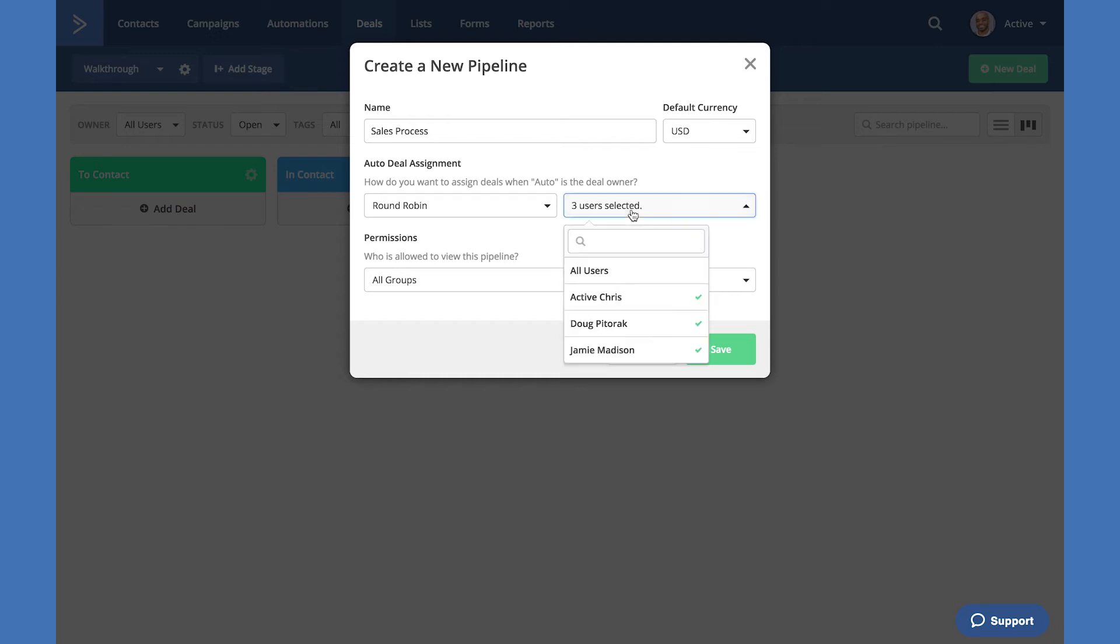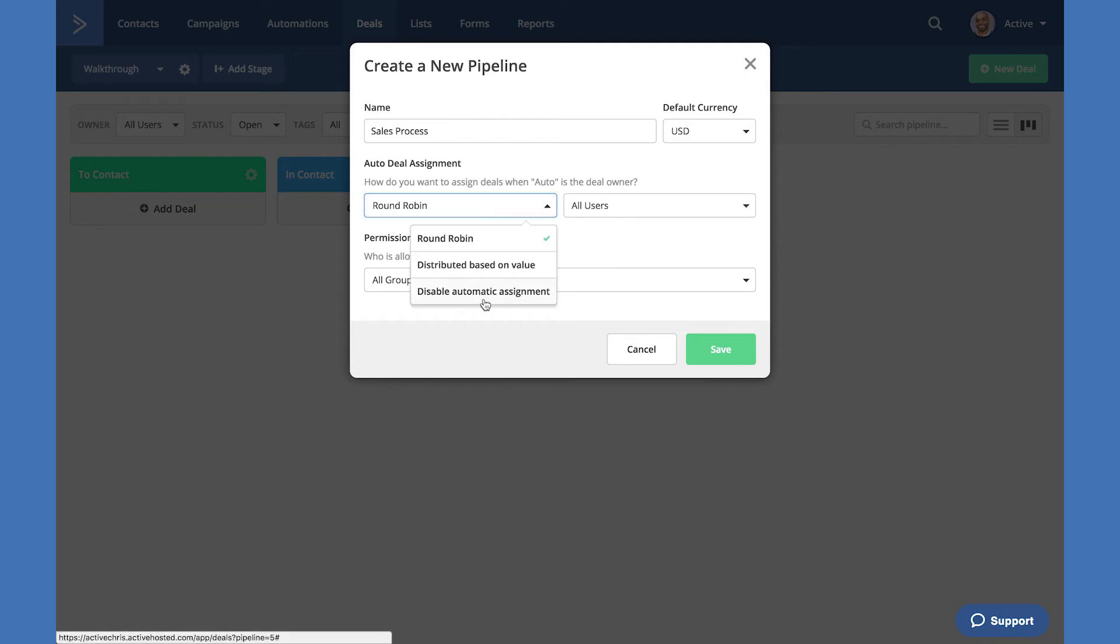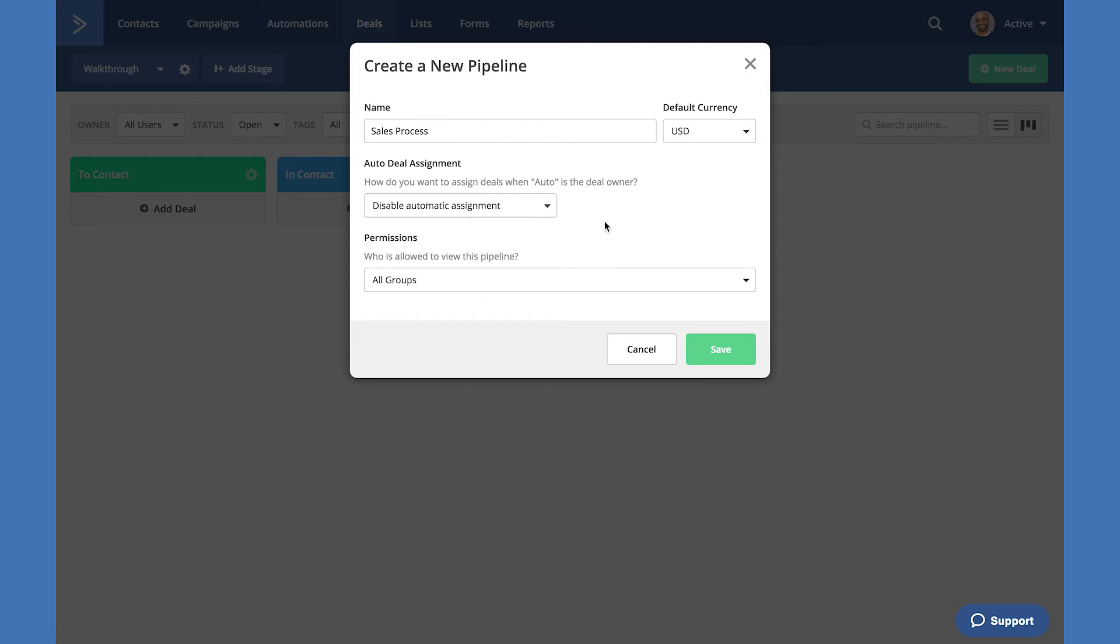To clear all, you can simply select all users. When disabling automatic assignment, you are now required to set the user based on the deal or at the time the deal is created.